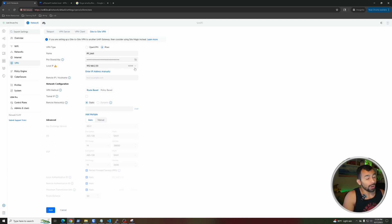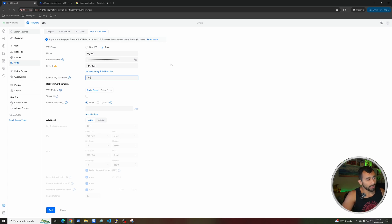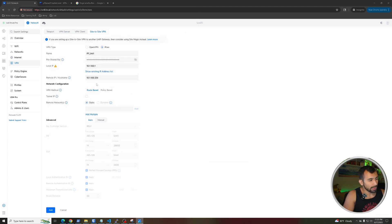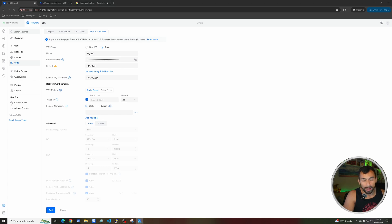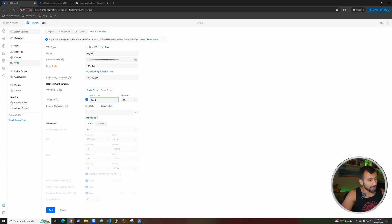For your local IP, select the interface connecting the two devices. In my case that's 10.1.100.1, which I'll enter manually since it tries to assign the WAN IP by default. The remote IP is 10.1.100.254. From here, keep this as a route-based VPN, then check the tunnel IP selection and configure those tunnel IP addresses. The Unifi is going to get 169.254.3.1 with a /30 netmask.